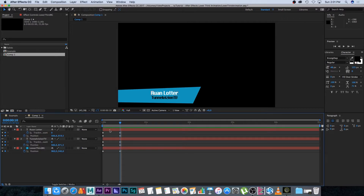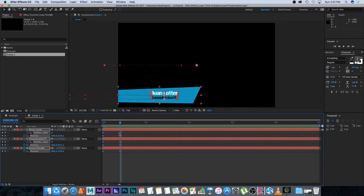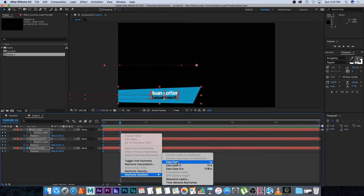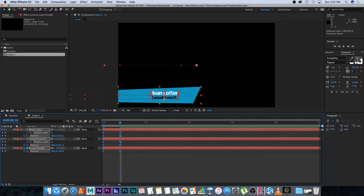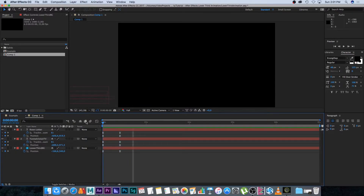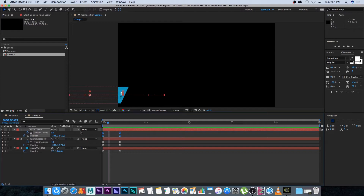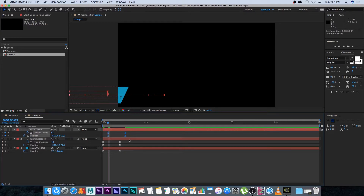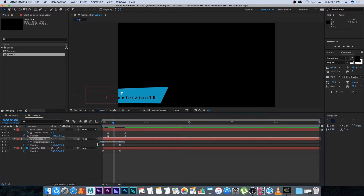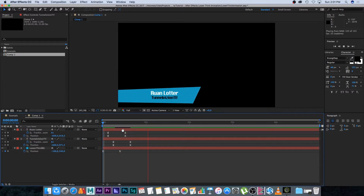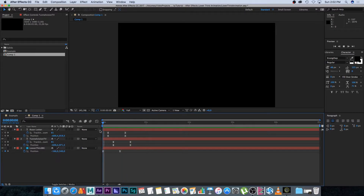I'm going to add easy ease on all the keyframes — select all of them, right-click, go to Keyframe Assistant, and click Easy Ease, or use the shortcut F9. That smooths out the animation. Now I want to offset the layers so the background comes in first, then the name, then the company. Starting from the beginning, I'll move the name keyframes three frames forward, then move the Tunnel Vision TV keyframes another three frames forward. Playing back now you'll see that slight stagger — background, then name, then Tunnel Vision TV.